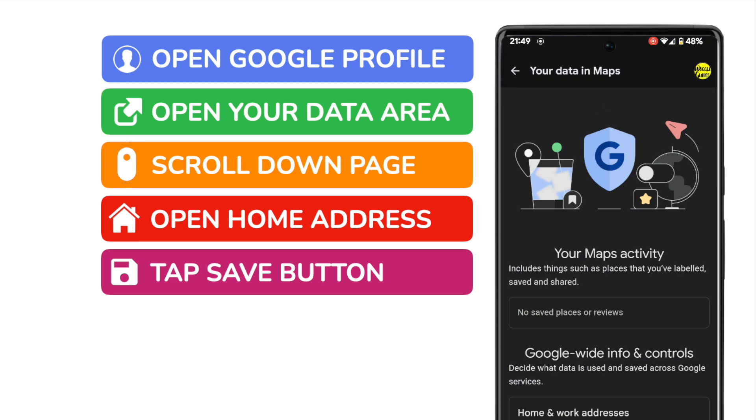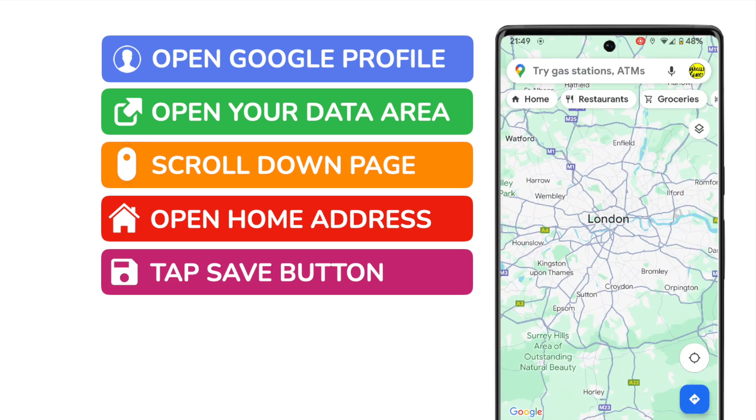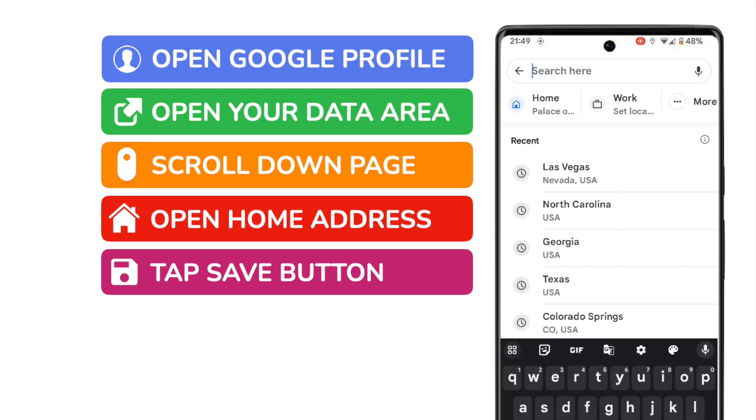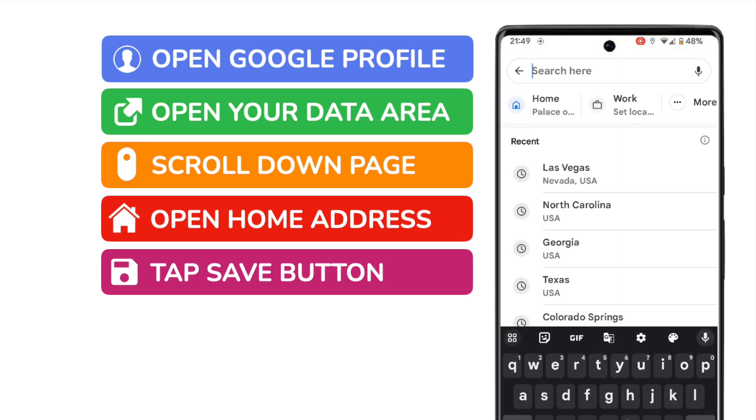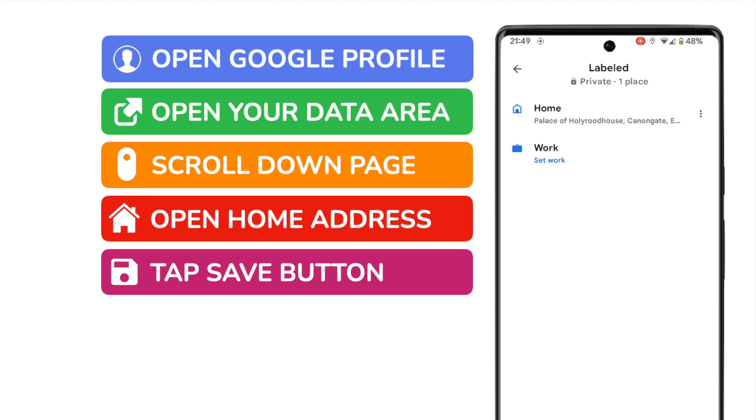If I now return to the map screen and tap the home button at the top, you'll see that the new location we added is now shown as the home address.